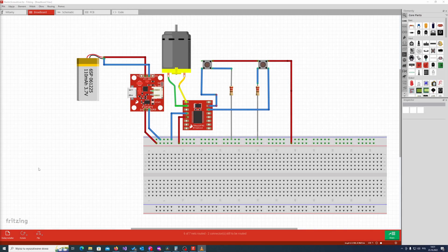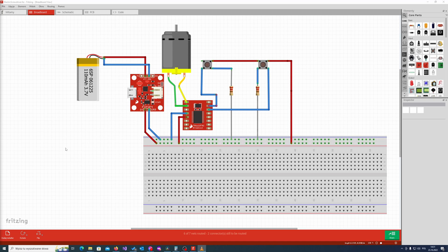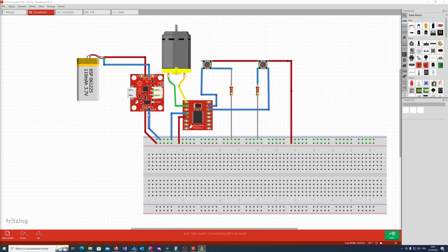So here we have the schematic of our project. I've created it using Fritzing software, so you can see the visual representation of the components in the circuit rather than just simple electronic schematic. First of all we have the battery which is connected to the input of the charger, and the charger outputs 5 volts, which we then connect to the power pins of motor driver.